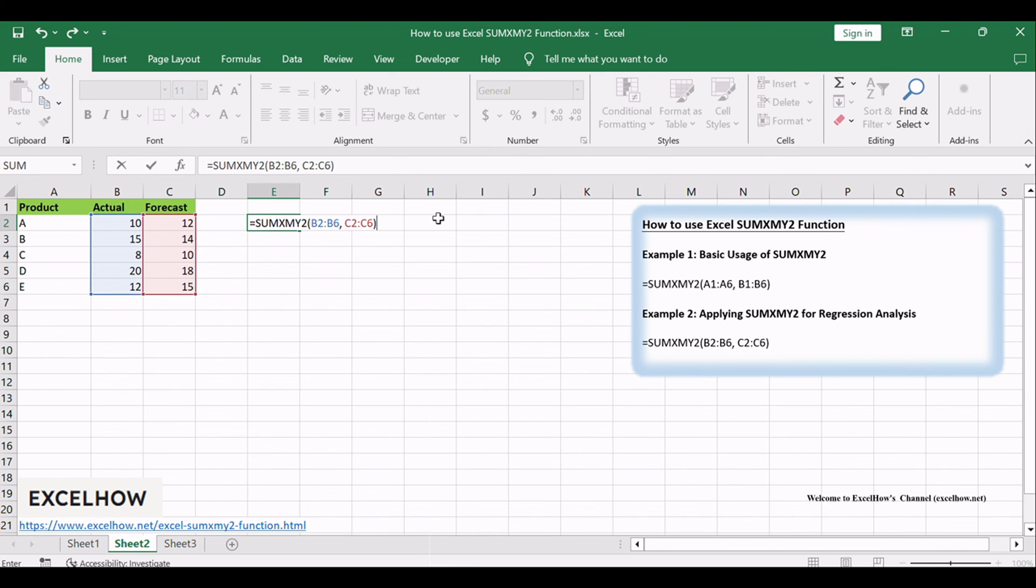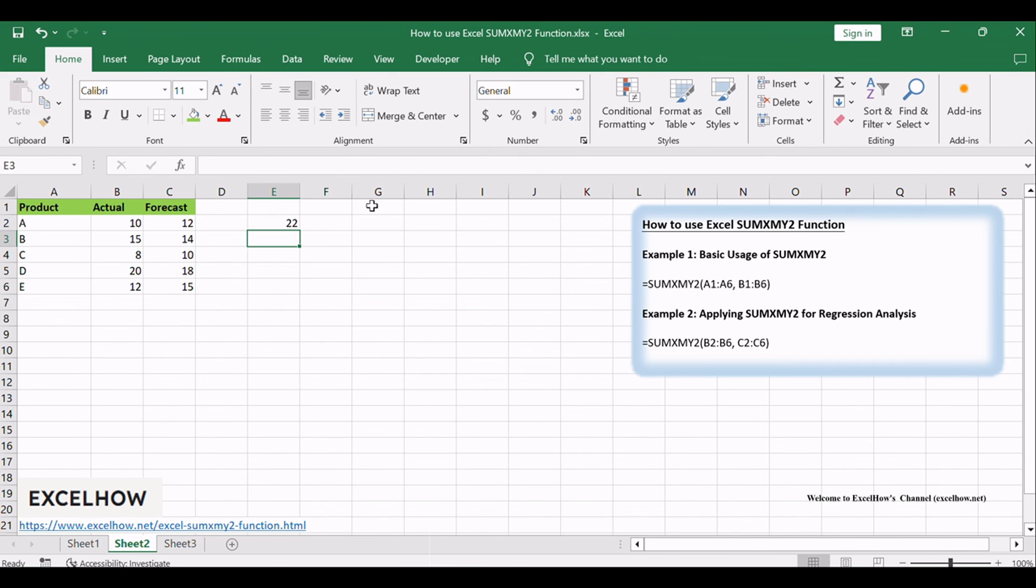This formula calculates the sum of the squared differences between the values in columns B and C for each row, row 2 to row 6.